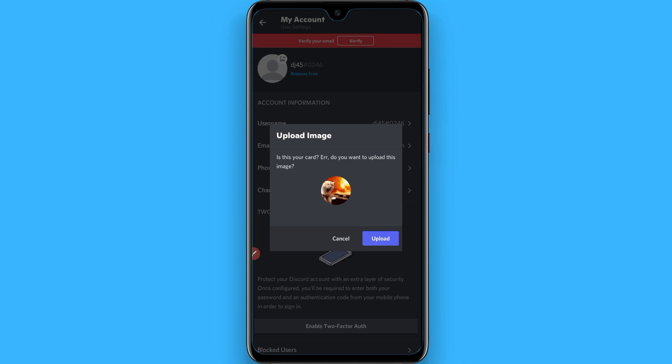Select the GIF you downloaded from Google and click Upload. Once you click Upload, it will upload to your Discord.